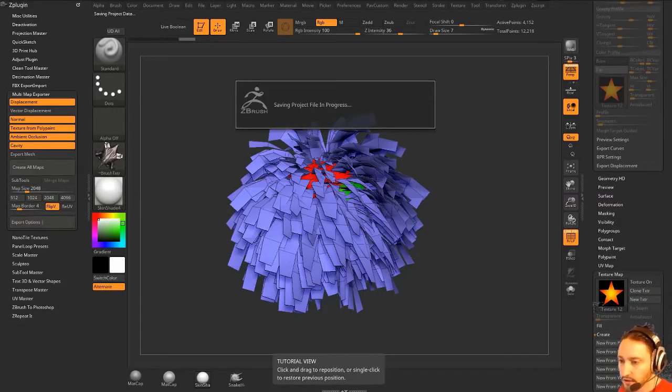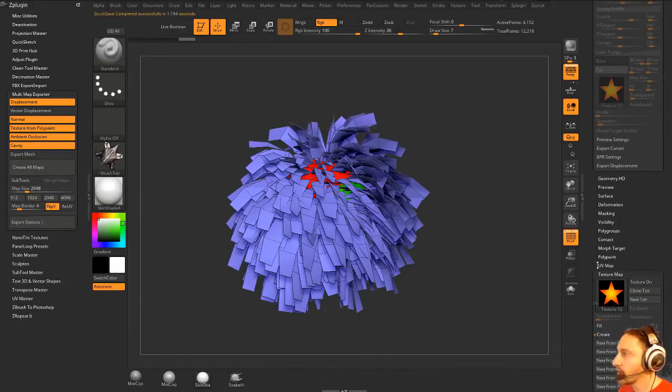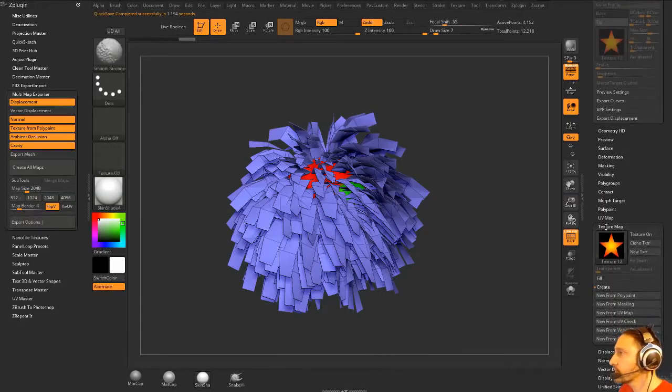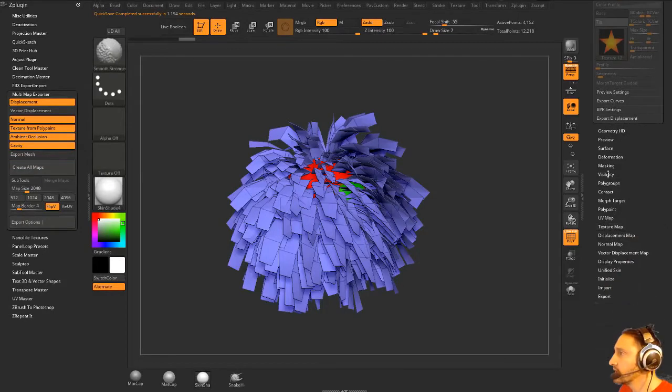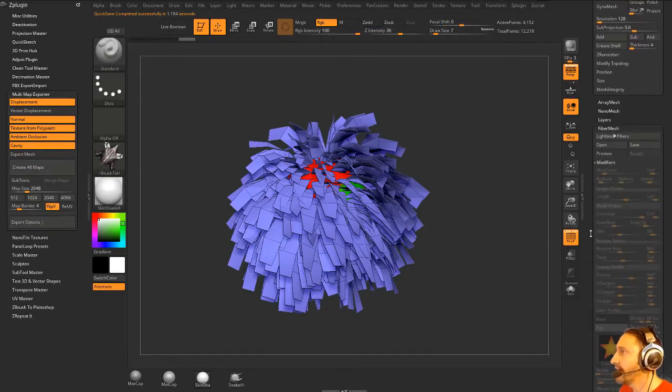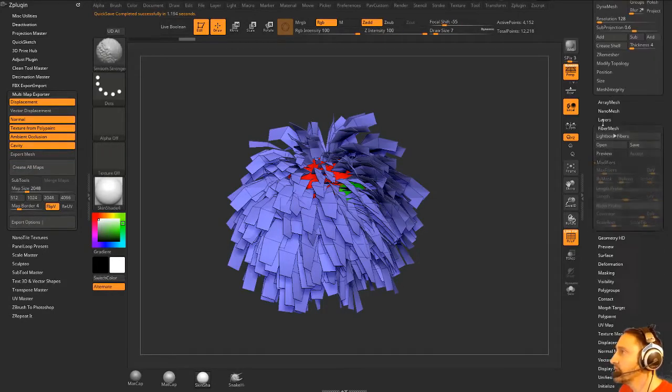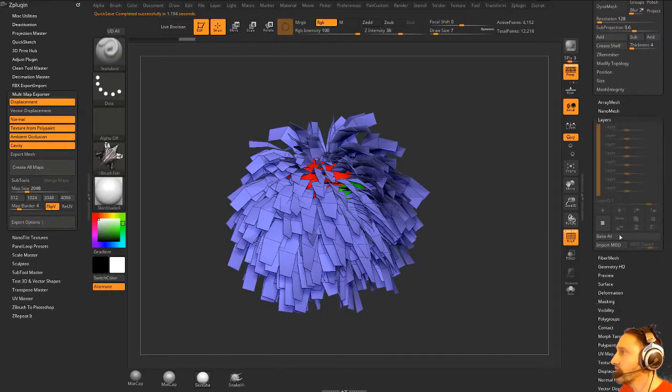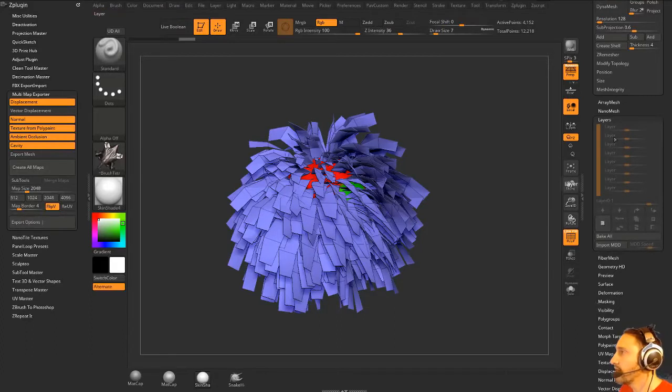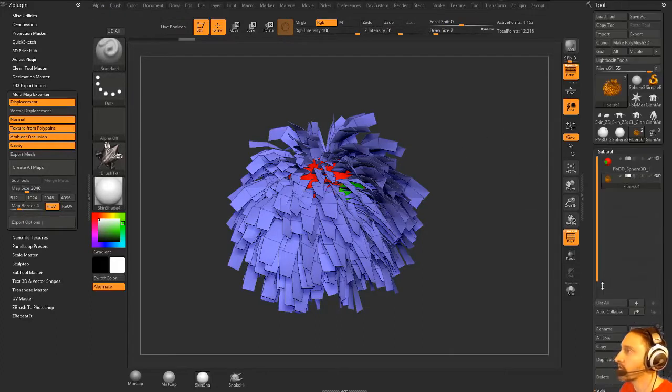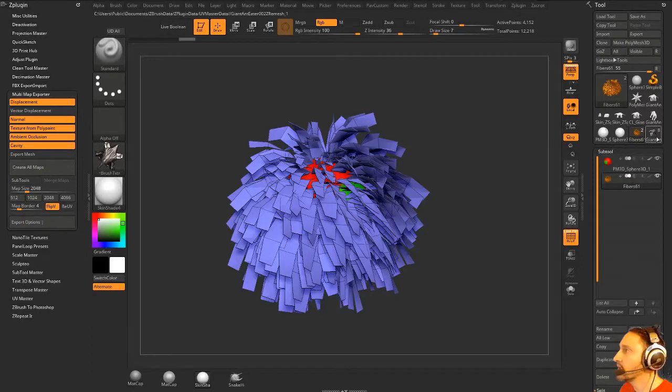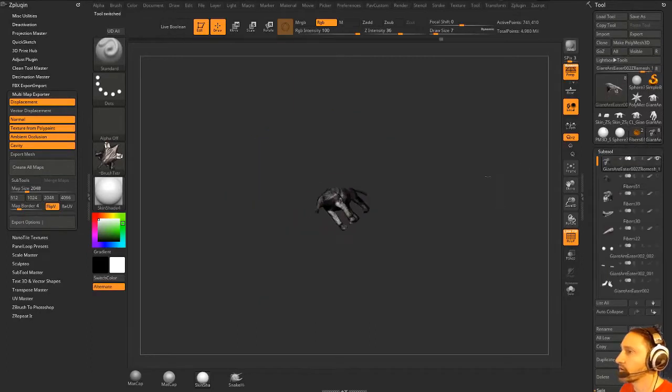One way to store a mask for later use is to go into your layers. I don't use layers a whole lot, but you should be able to store masking information within layers. You can also, if you're so inclined, this is an alternative to that. I'm going to go ahead and clone this off.